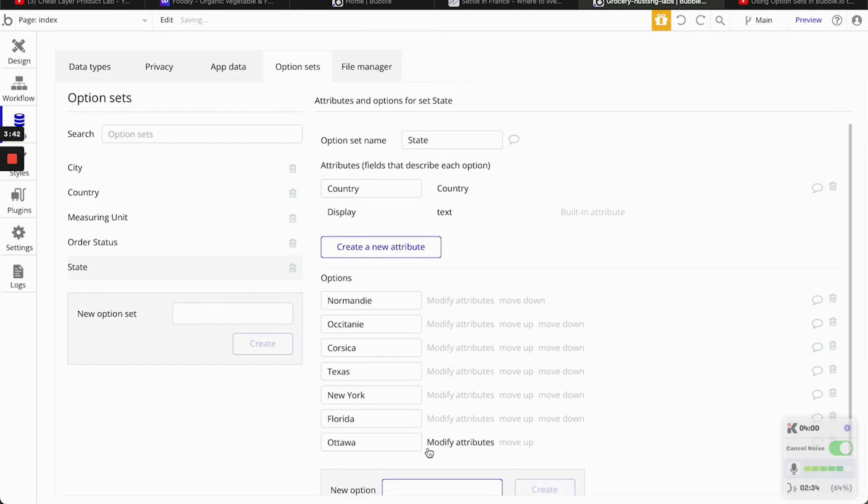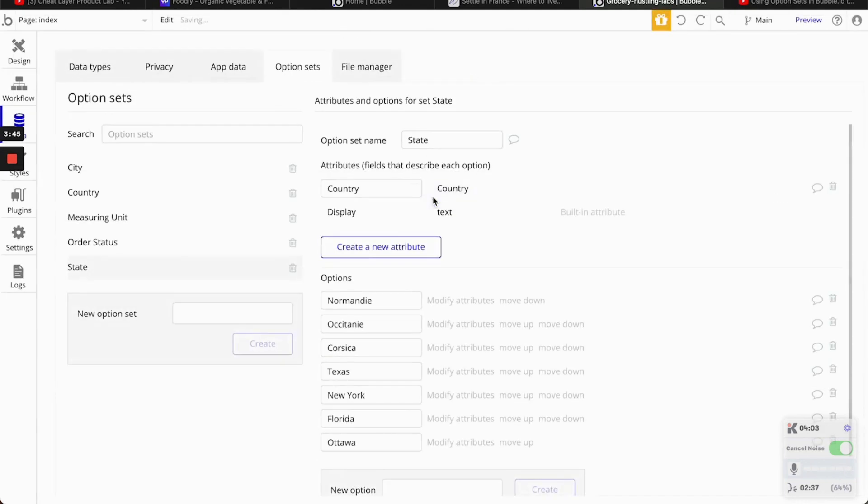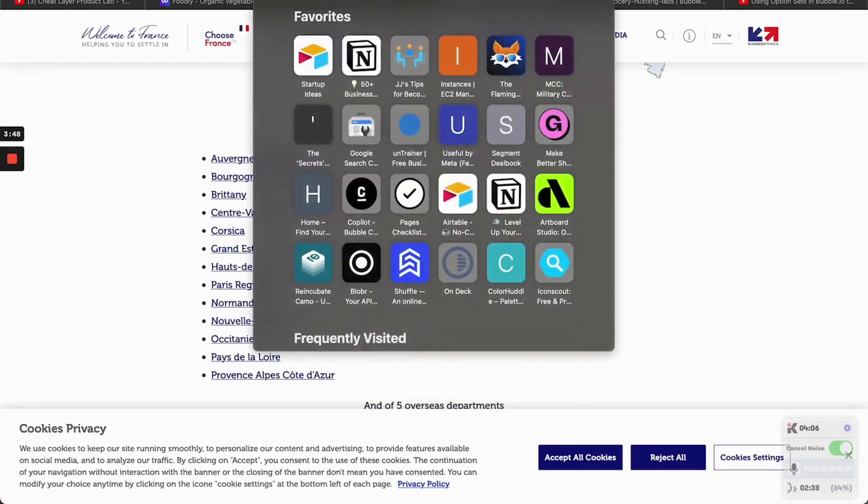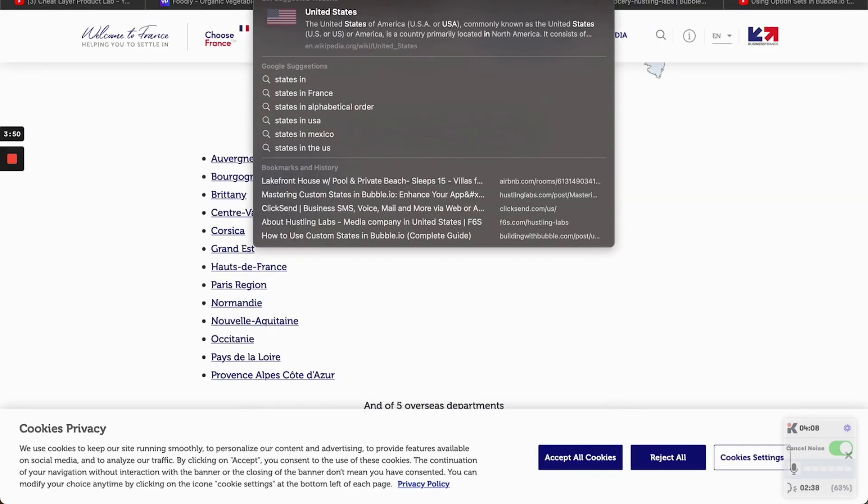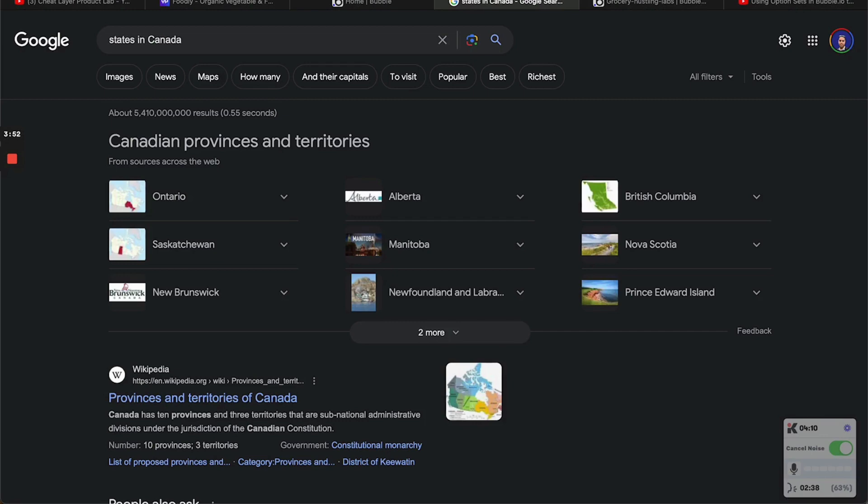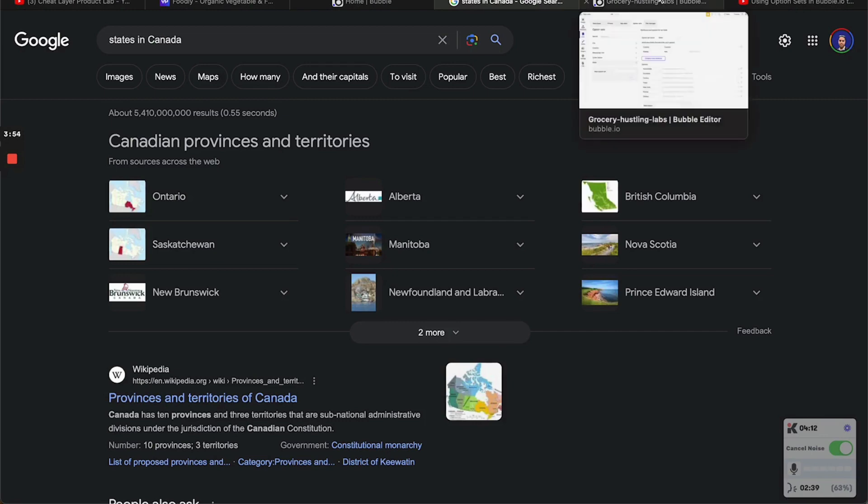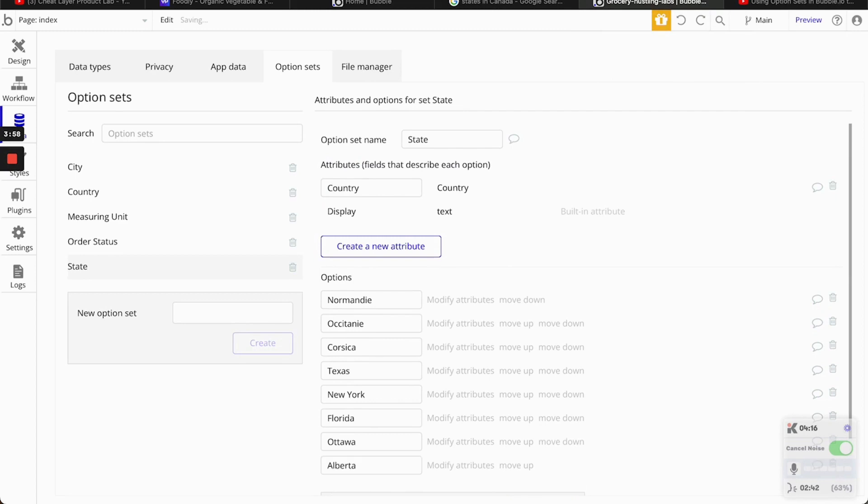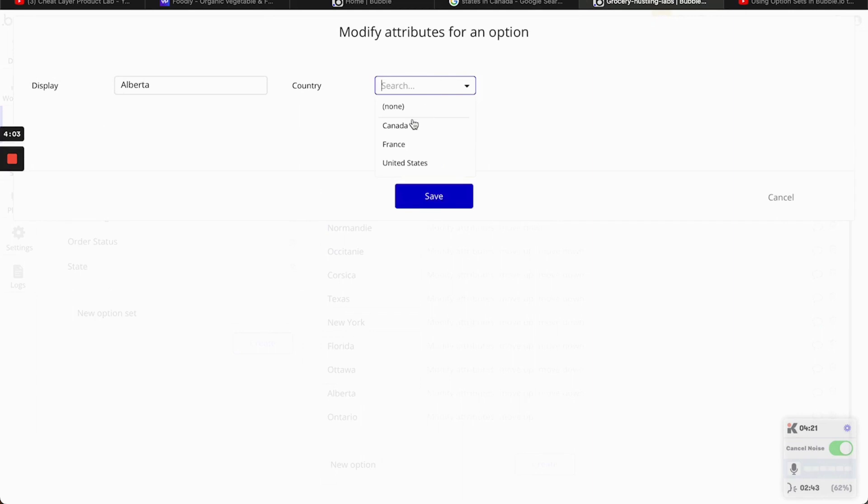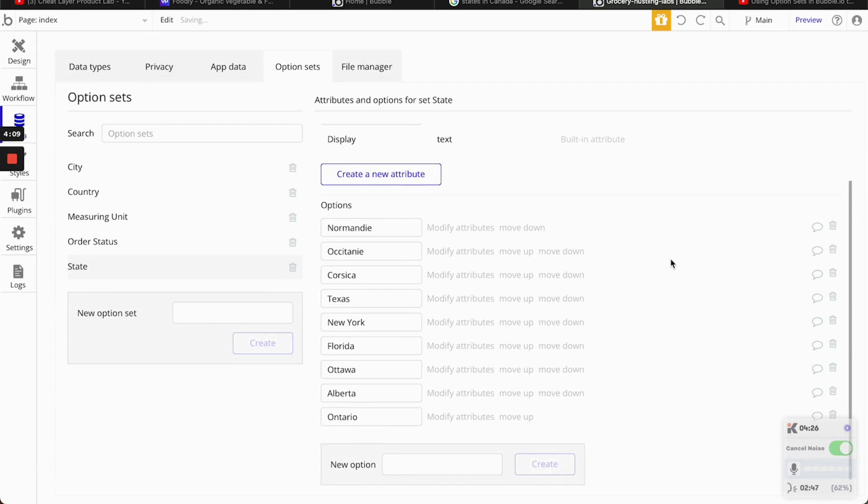Ottawa. This is in Canada. This is in Canada. Okay. Alberta and Ontario. Canada.